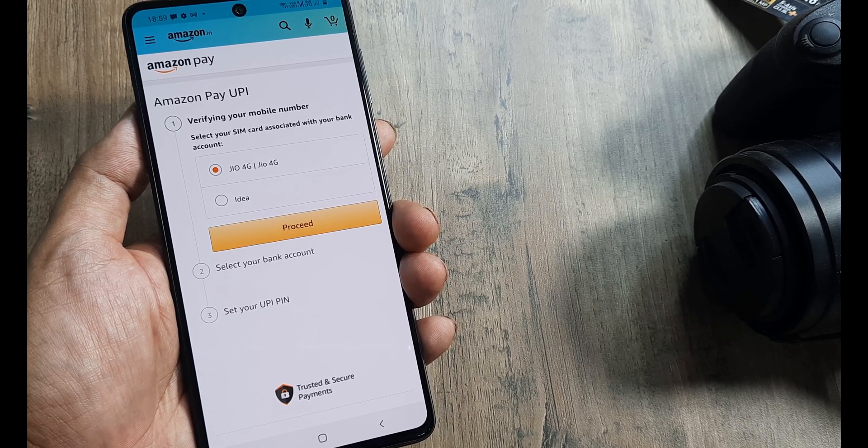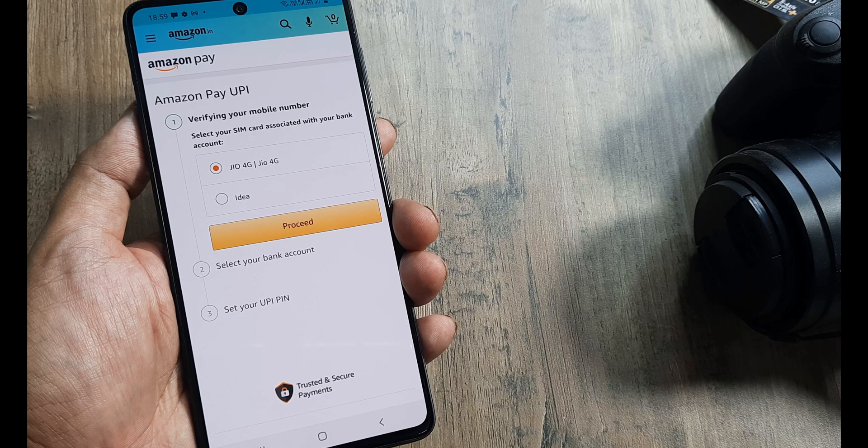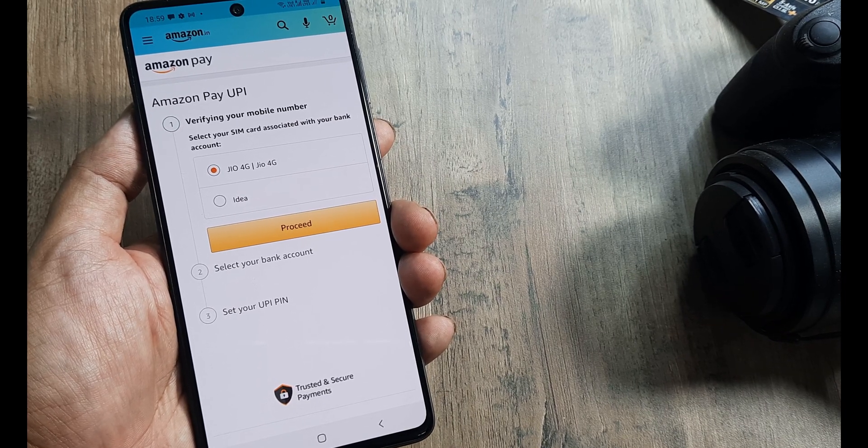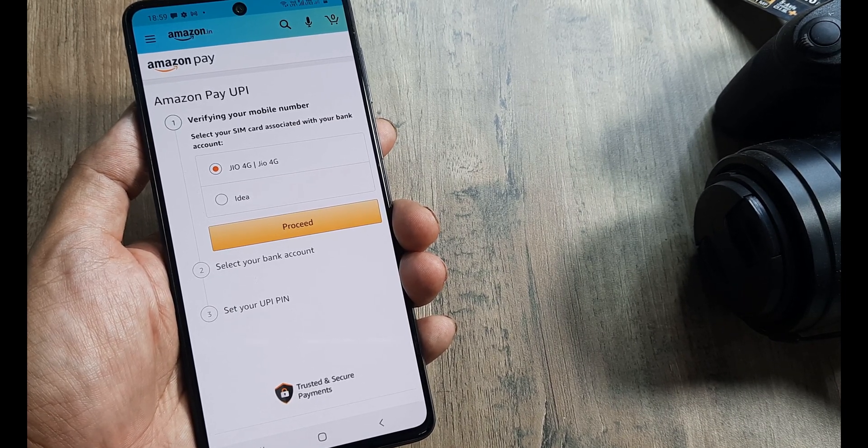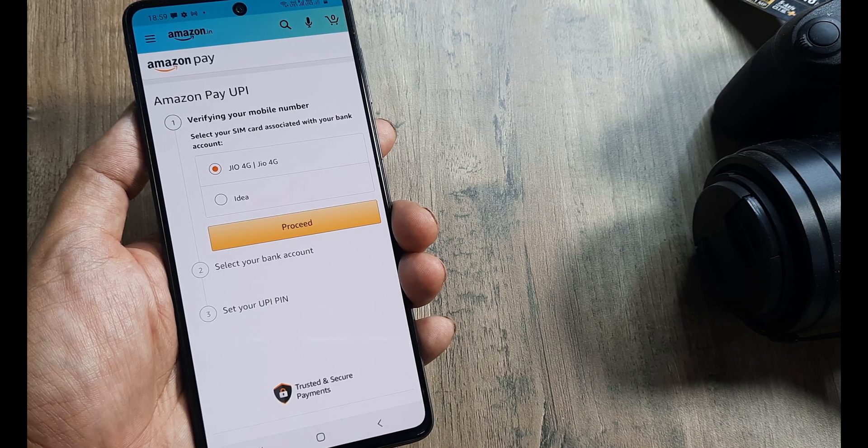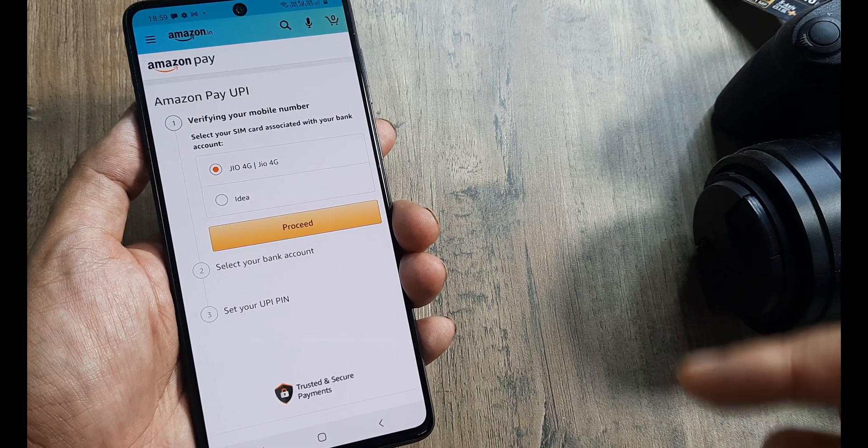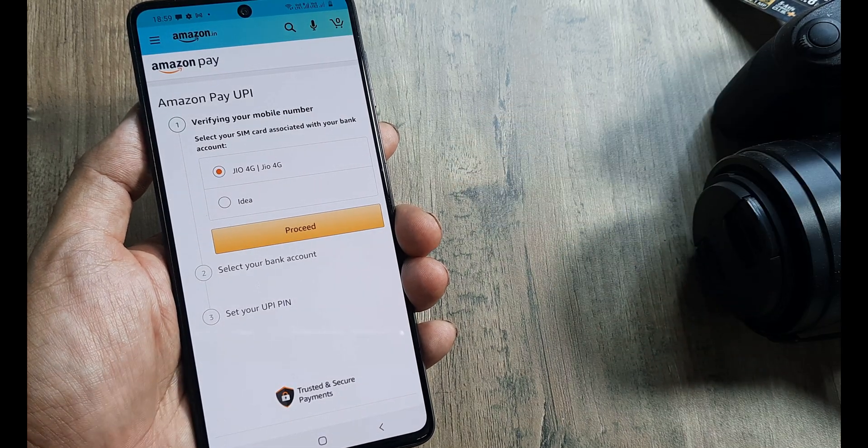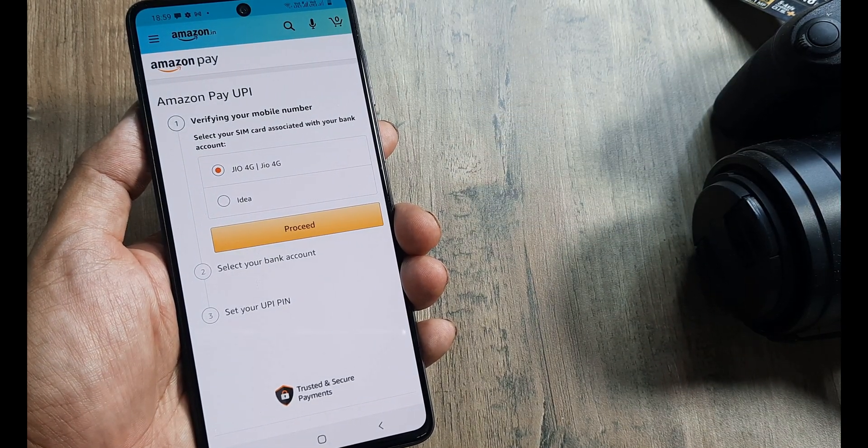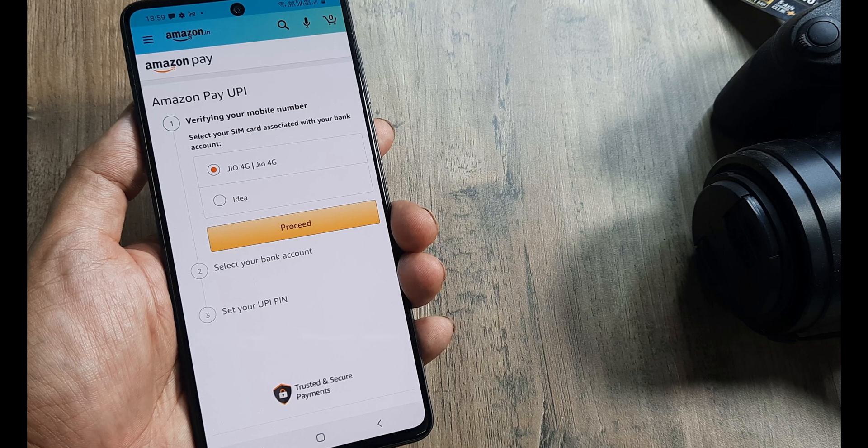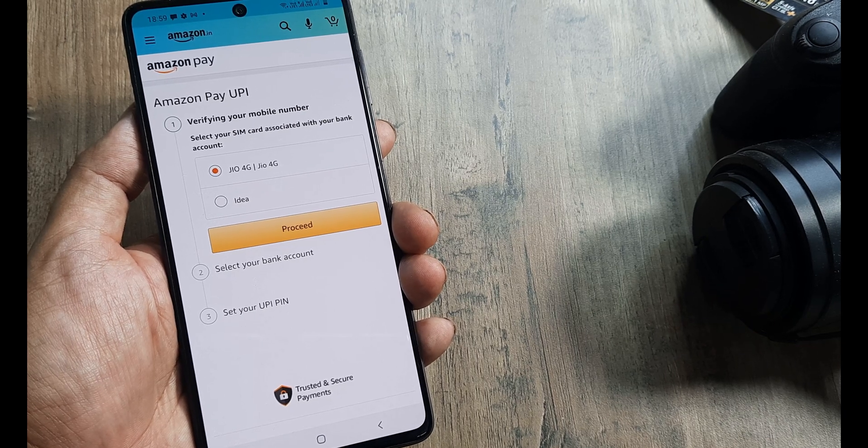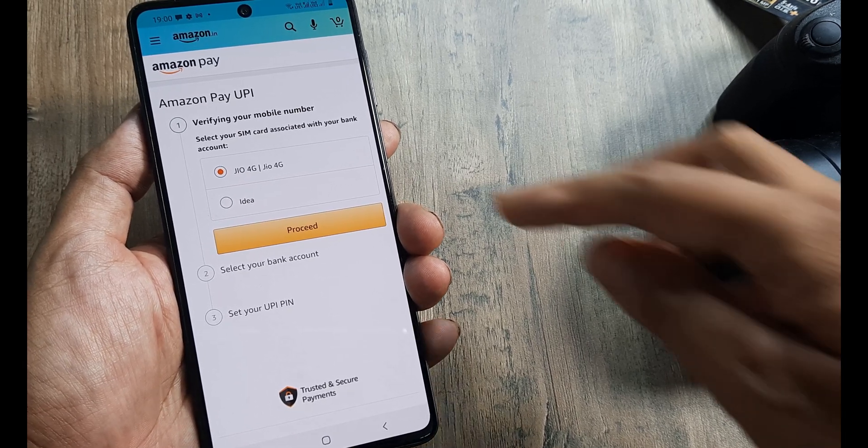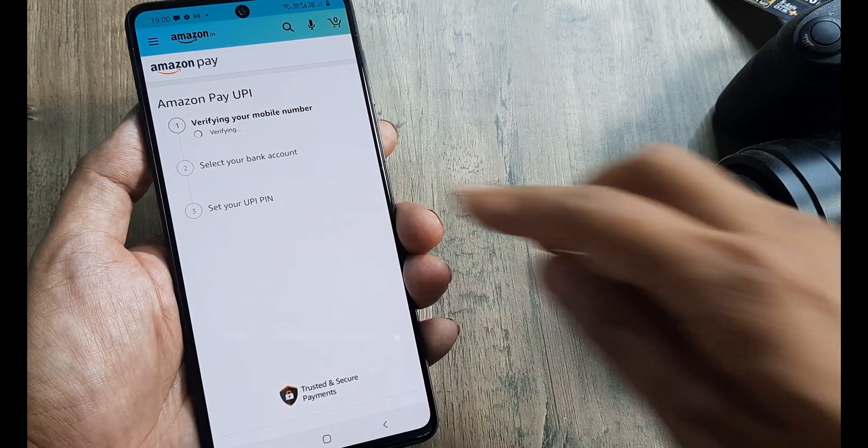You can only link those UPI bank accounts whose number is linked to Amazon Pay, because they're able to identify and retrieve those UPI bank accounts. For me, this is a dual SIM phone, but my Jio number is the one I have in my ICICI and Axis bank accounts. My Idea number is not registered with those banks. So I'll keep the Jio number selected and click on proceed.